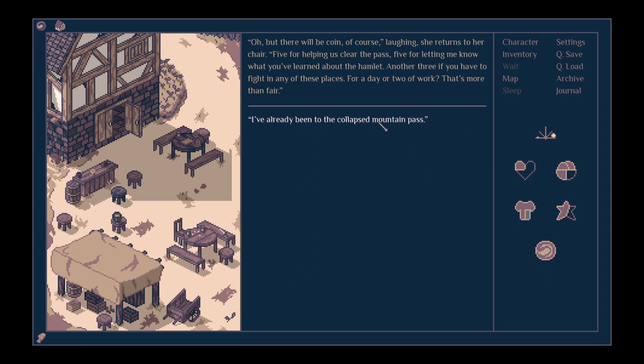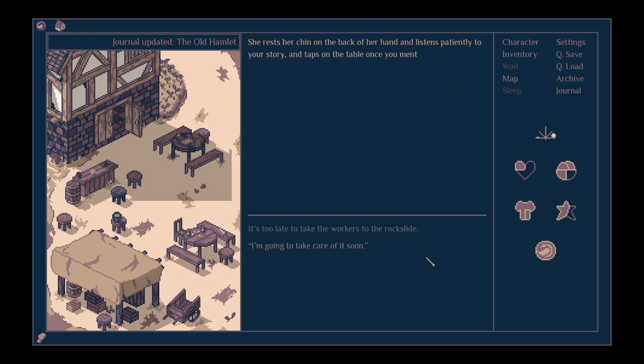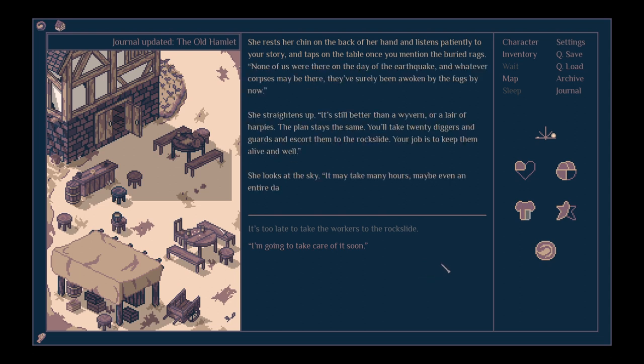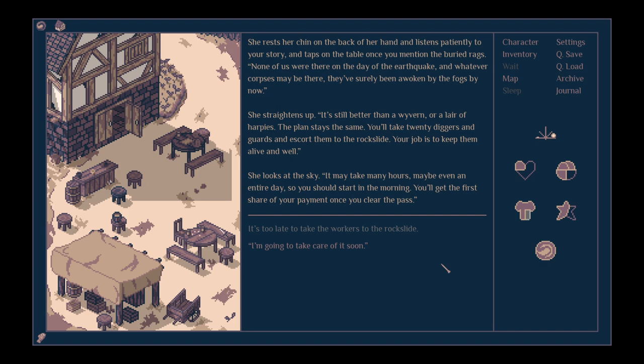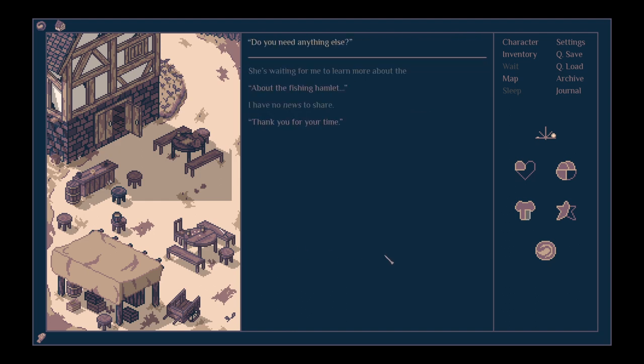I've already been to the collapsed mountain pass. She rests her chin on the back of her hand and listens patiently to your story, and taps on the table once you mention the buried rags. Well, none of us were there on the day of the earthquake. And whatever corpses may be there, they've surely been awoken by the folks by now. She straightens up. Still better than a wyvern or a lair of harpies. The plan stays the same. You'll take 20 diggers and guards and escort them to the rock slide. Your job is to keep them alive and well. She looks at the sky. It may take many hours, maybe even an entire day, so you should start in the morning. You'll get the first share of your payment once you clear the path.